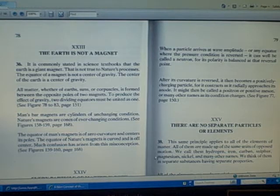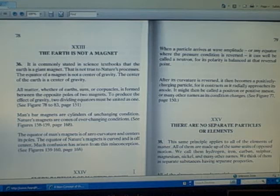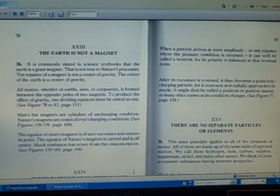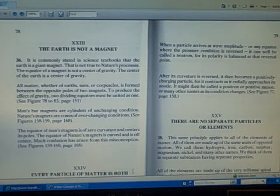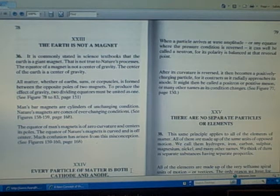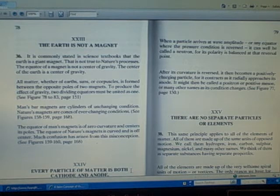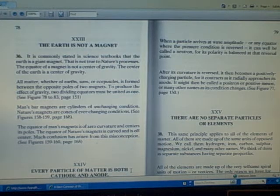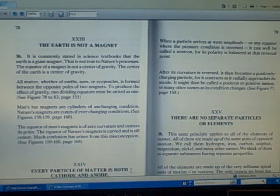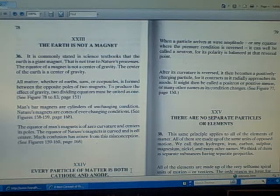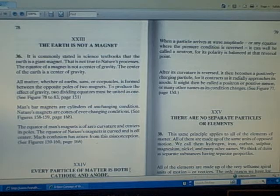Man's bar magnets are cylinders of unchanging condition. Nature's magnets are cones of ever-changing conditions. The equator of man's magnets is of zero curvature and centers its poles. The equator of nature's magnets is curved and is off-center. Much confusion has arisen from this misconception.